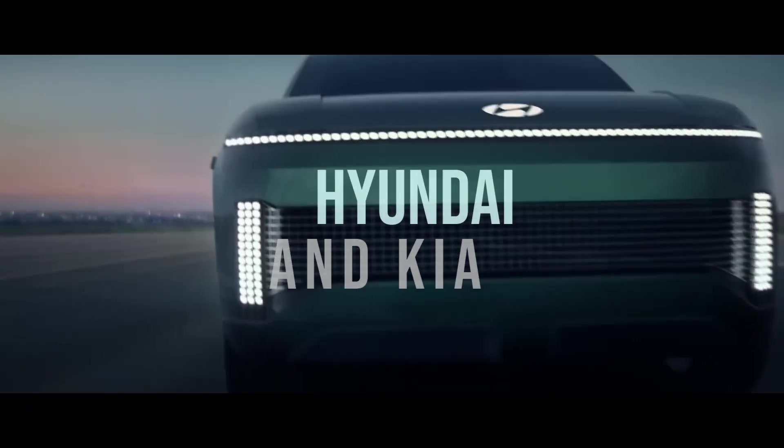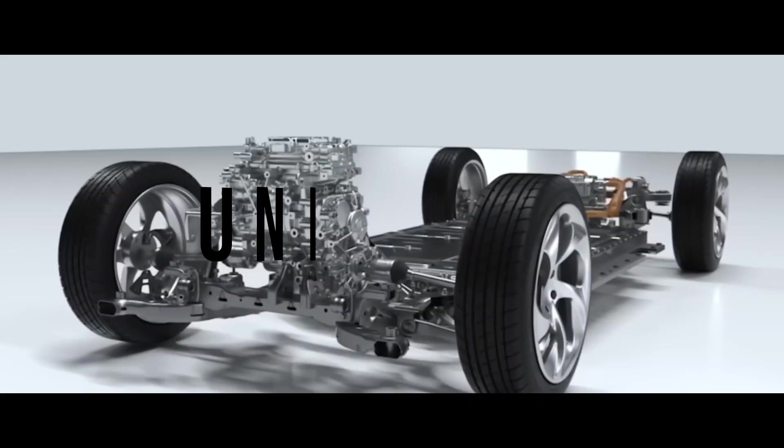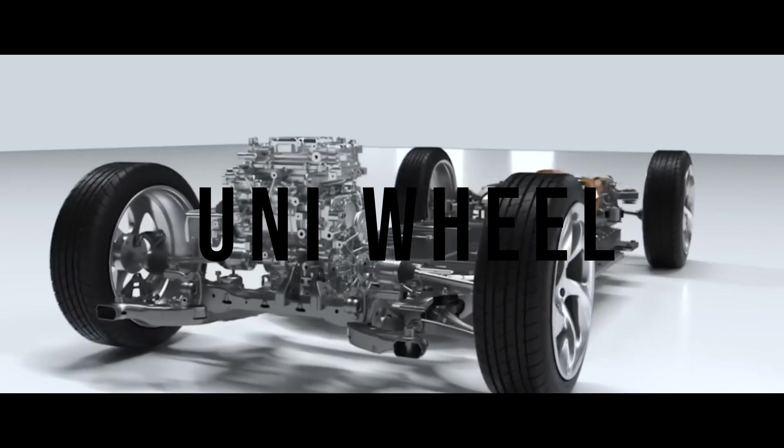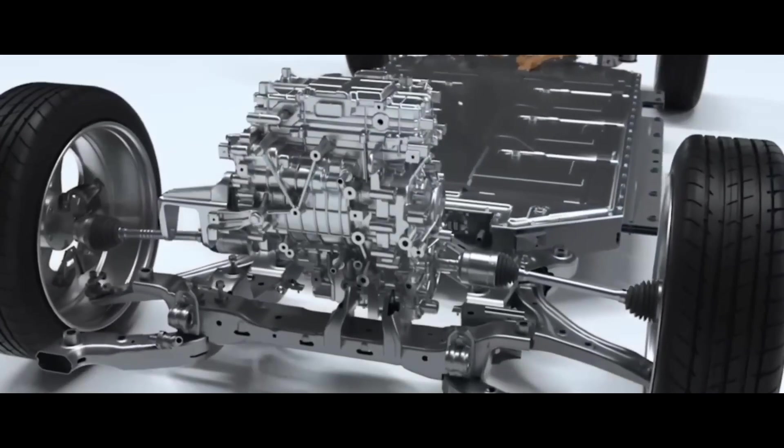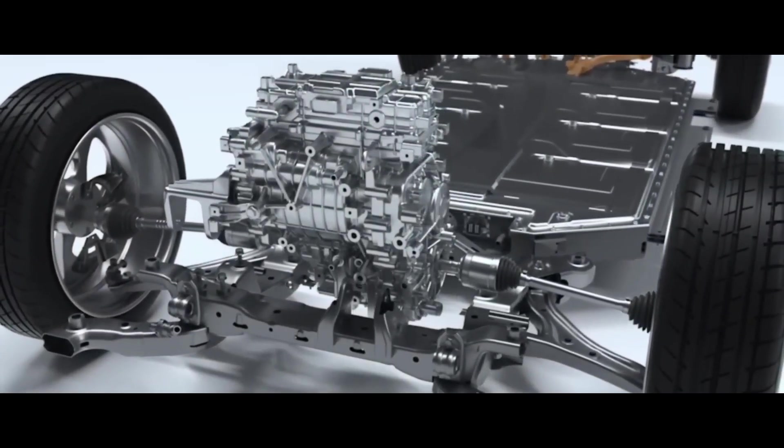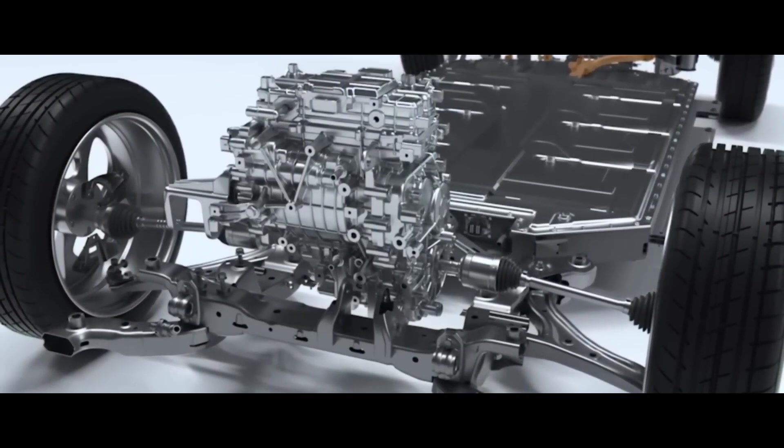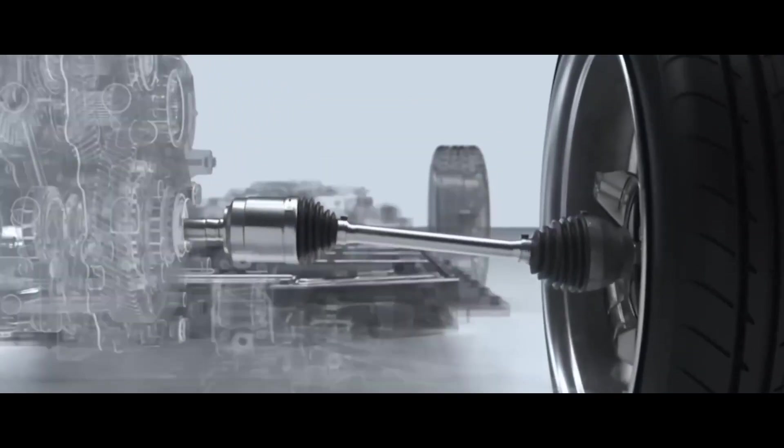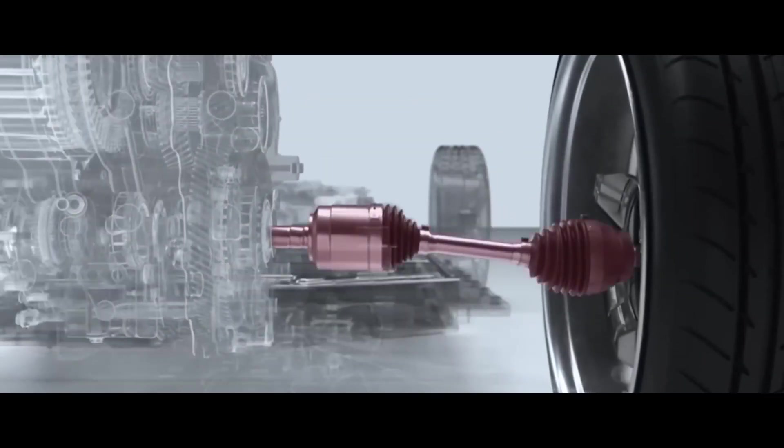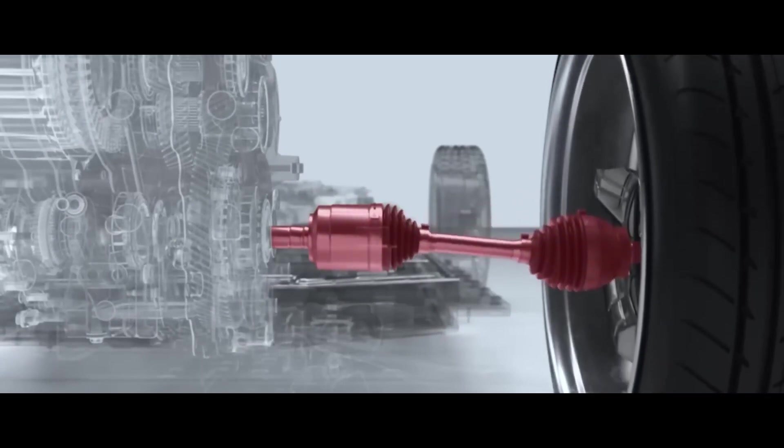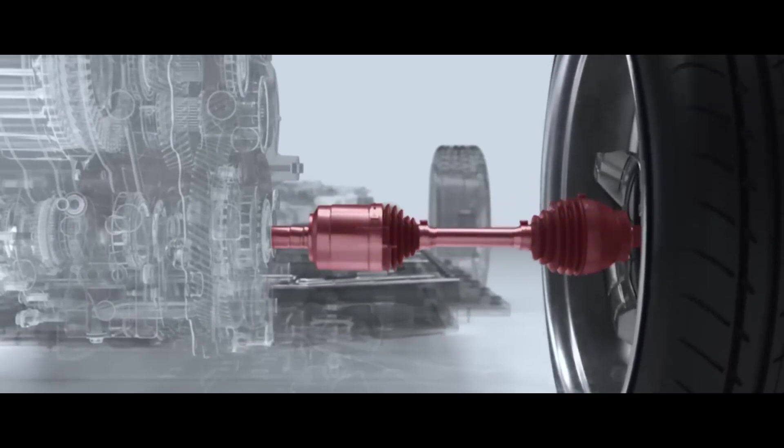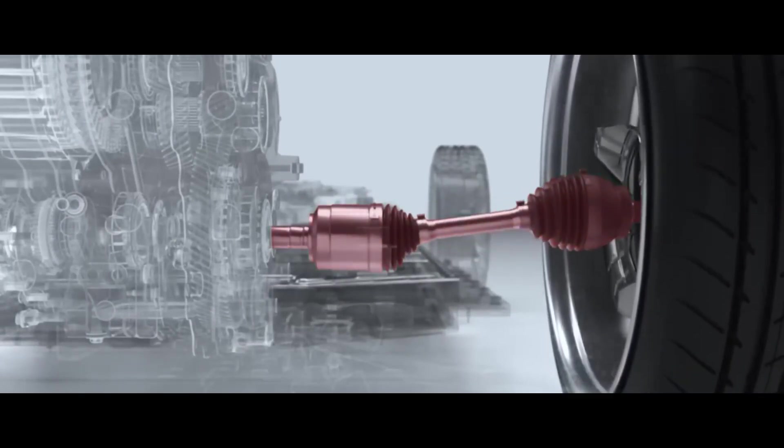Hyundai and Kia have unveiled a new technology called the UniWheel, which is a game-changer for electric vehicles. It's worth exploring its features, benefits, and drawbacks.